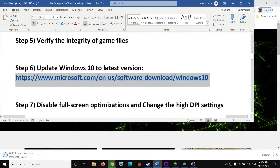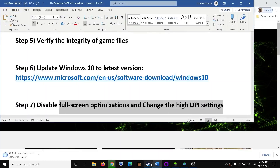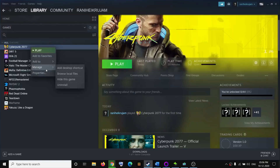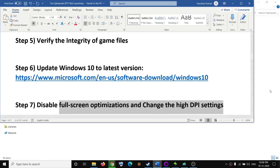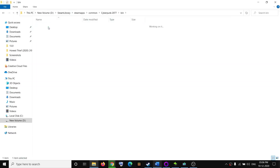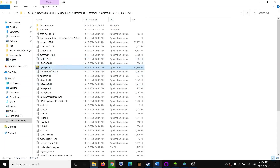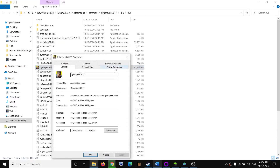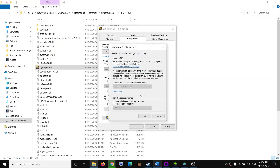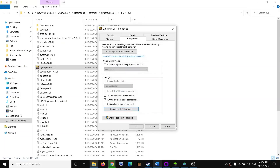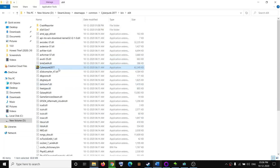The next step is to disable full-screen optimization and change the high DPI settings. Go to the game installation folder, browse local files, open the Bin folder and x64 folder, right-click the Cyberpunk exe file, and select Properties. Go to Compatibility, check 'Disable full-screen optimizations', then click 'Change high DPI settings', check 'Override high DPI scaling behavior', make sure Application is selected, click OK, Apply, then OK.